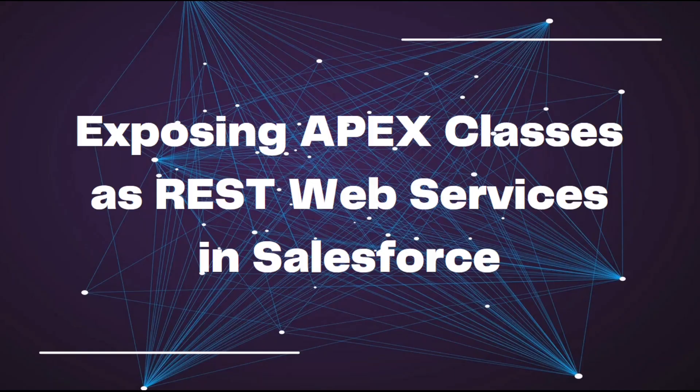And that's all you need for exposing Apex classes as REST web services in Salesforce. If you liked the video, please like and subscribe for any further updates.